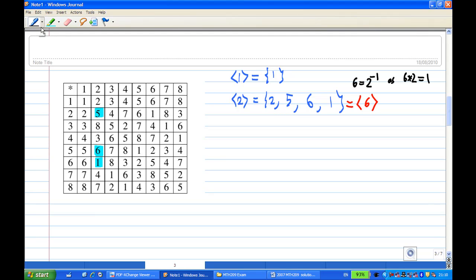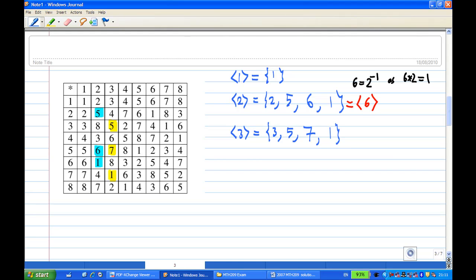For the cyclic subgroup generated by 3: starting with 3^1, then 3 times 3 equals 5, so 3^2 = 5. Then 5 times 3 equals 7, so 3^3 = 7. Then 7 times 3 equals 1, so 3^4 = 1. Then 1 times 3 gives 3, and it repeats. The inverse of 3 is 7, since 7 times 3 equals 1 and 3 times 7 equals 1. Therefore, the cyclic subgroup generated by 3 is the same as the cyclic subgroup generated by 7.